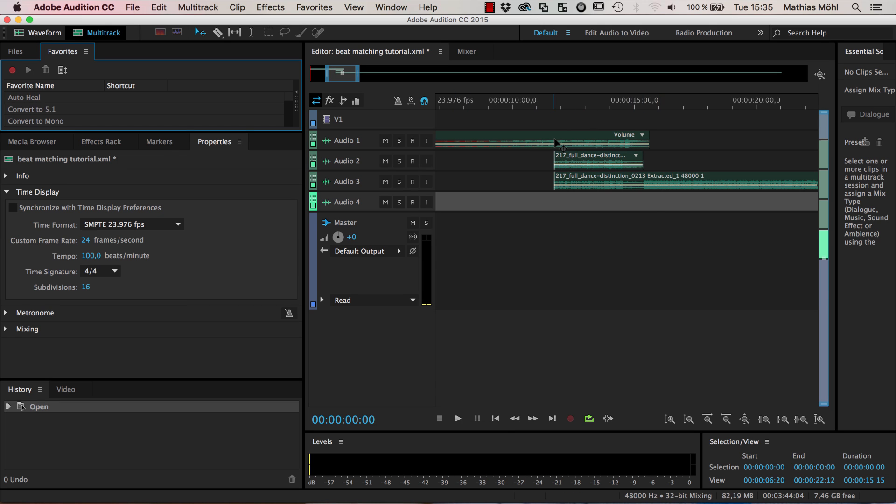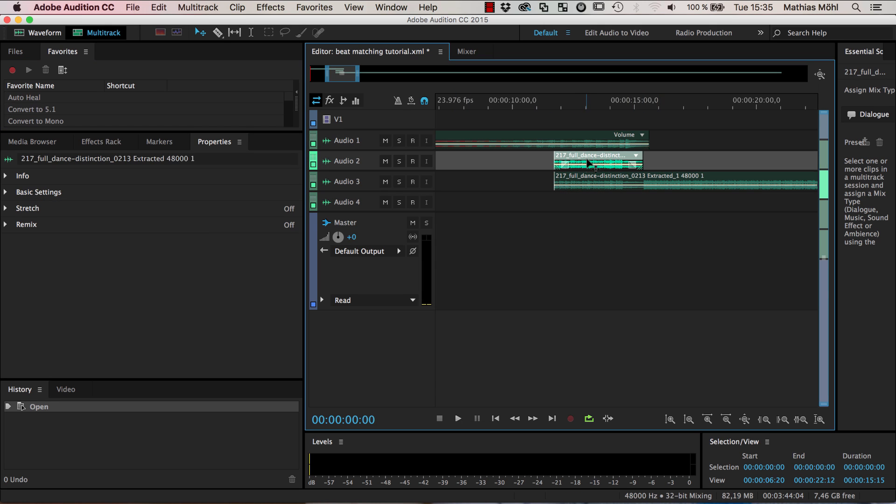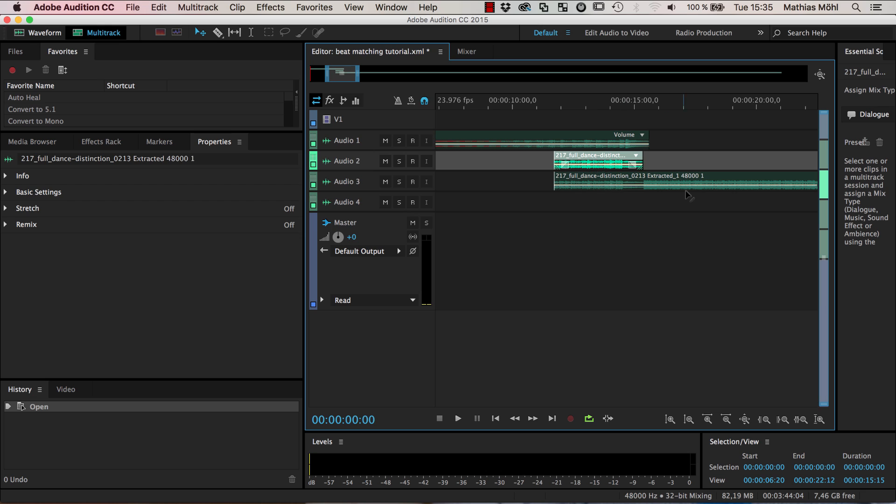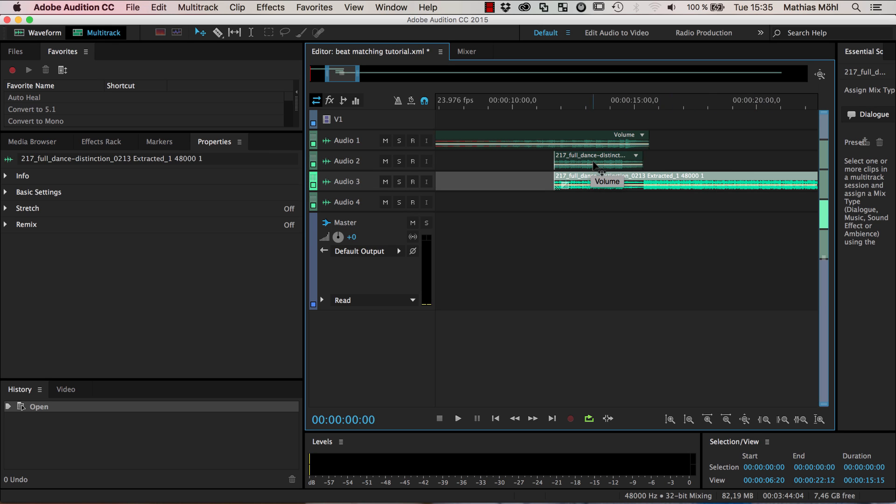Now we are in Audition and you can see here we've got our three clips and first we want to bring down this lower clip to the length of this one.